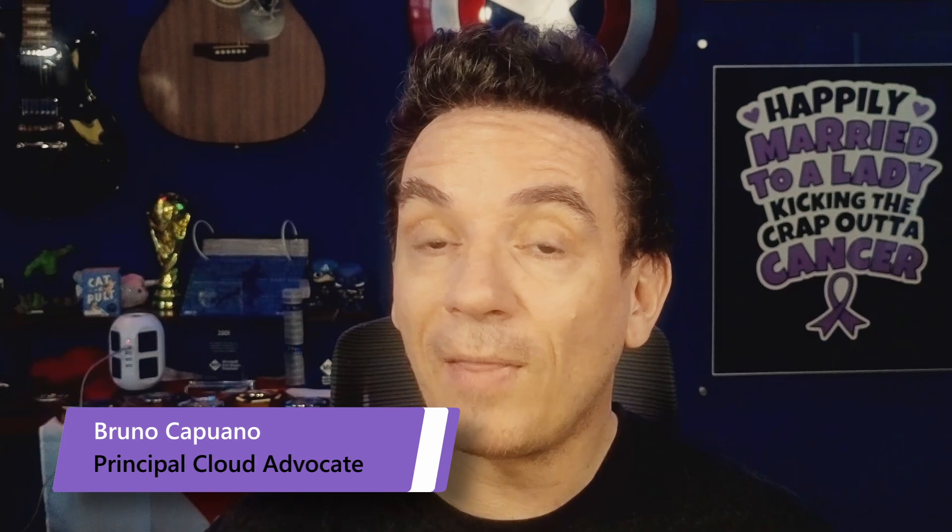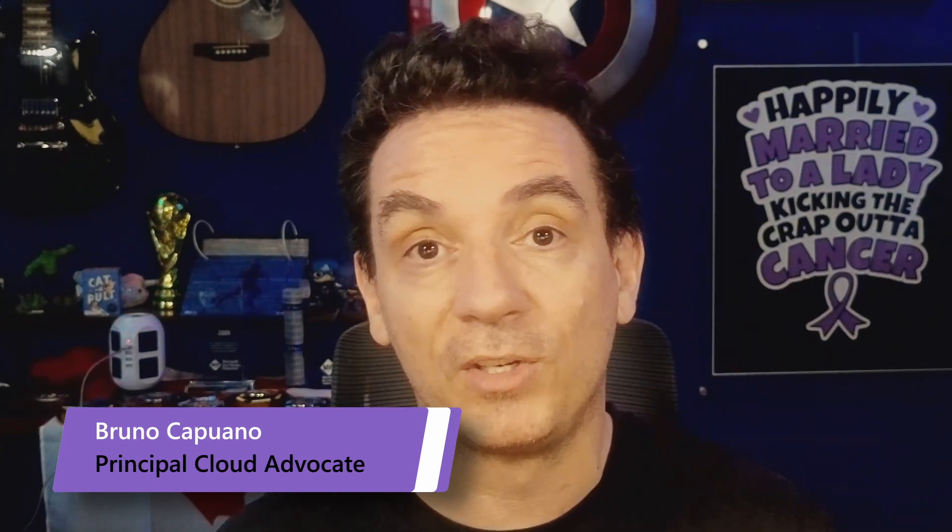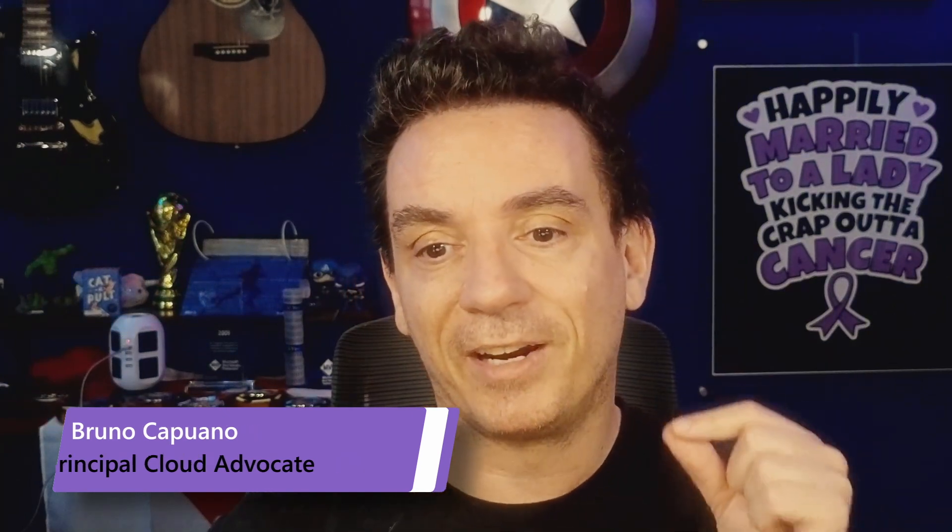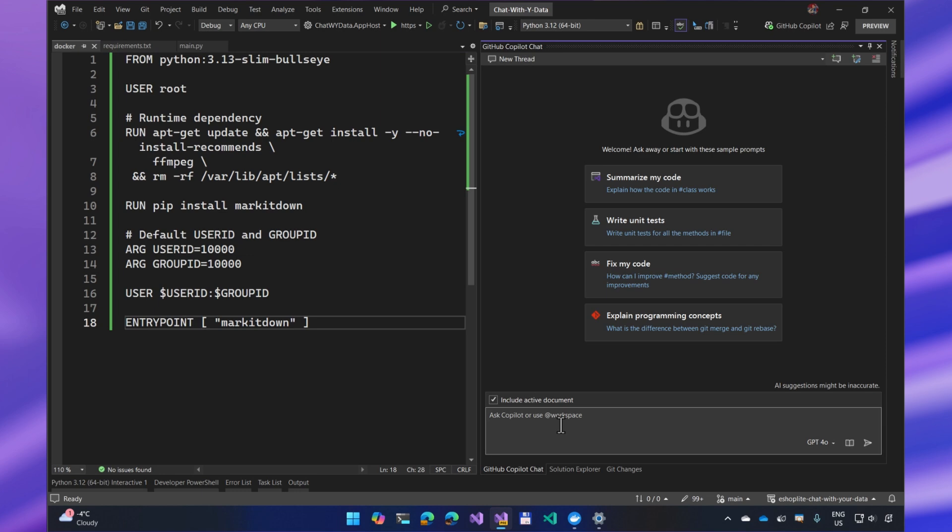Hey, I'm Bruno, part of the Cloud Advocacy Teams. And my favorite feature this year in Visual Studio is Copilot Chat, Copilot Edit, everything Copilot-related. The first feature I love is extensions in Copilot Chat.